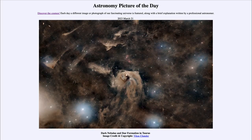Greetings and welcome to the introduction to astronomy. One of the things that I like to do in each of my introductory astronomy classes is to begin the class with the Astronomy Picture of the Day from the NASA website — that is apod.nasa.gov/apod — and today's picture for March 21st of 2023 is titled 'Dark Nebulae and Star Formation in Taurus.'